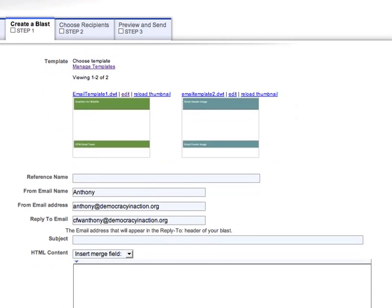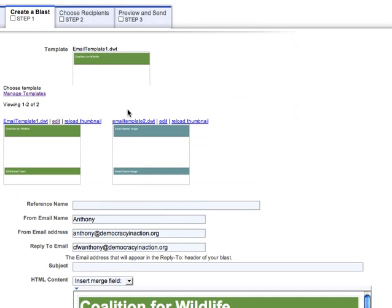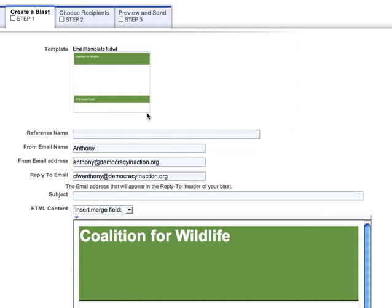First things first, we're going to choose an email template. We give you a nice thumbnail preview so you can always remember which template you're choosing. When I select that, you can see it load into my HTML editor below, which we'll get to in just a moment.